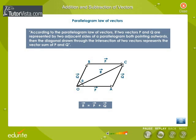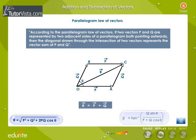The magnitude and direction of the resultant vector R is given by the equations: R is equal to the square root of P squared plus Q squared plus 2PQ cos theta. Beta is equal to tan inverse of Q sin theta divided by P plus Q cos theta.